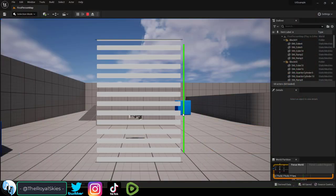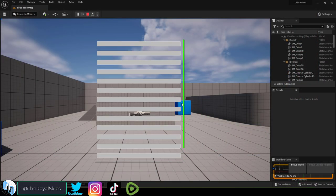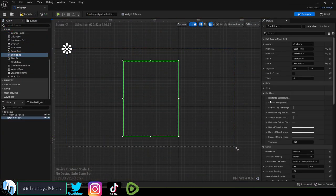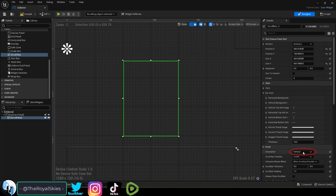So you want a scroll box? Not a problem. Under panels, drag it in and you'll have the choice to either make it scroll vertically or horizontally.